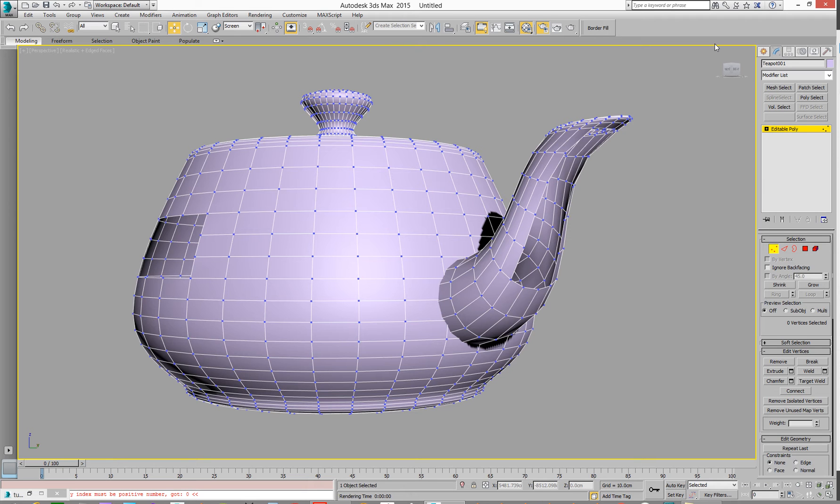Hello, quick video on BorderFill for 3ds Max. It's quite a new MaxScript that came out this week in January 2017.